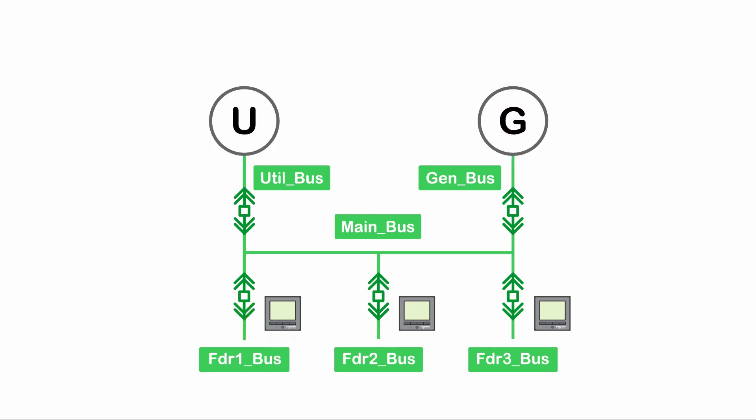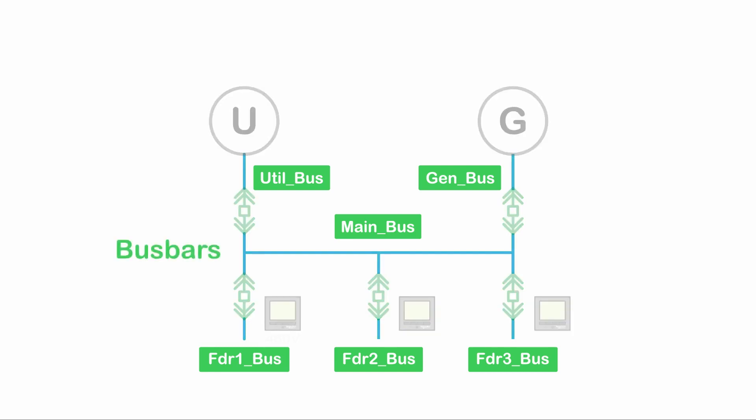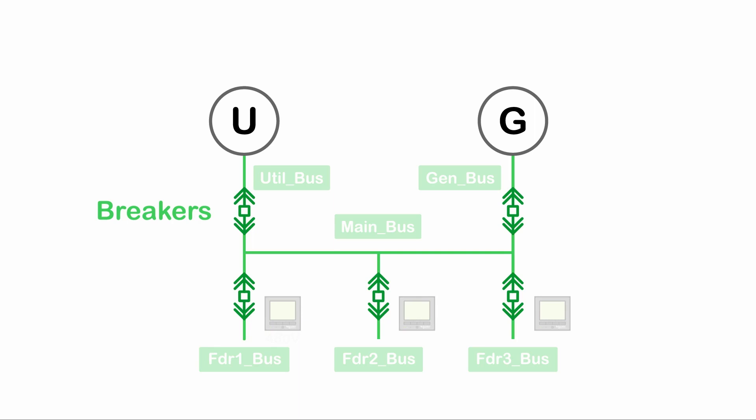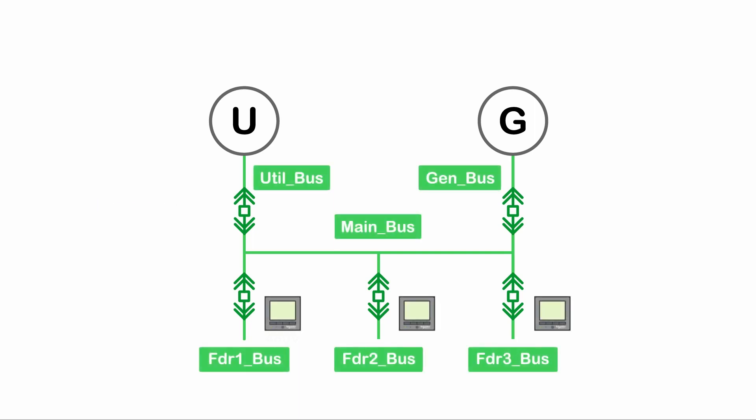These are the fundamental components behind the advanced one-line engine. Buses are colored to indicate their energized state, sources and meters apply energy to buses, and breakers separate buses. The upcoming videos will cover how to configure the components individually. Until then, thank you.